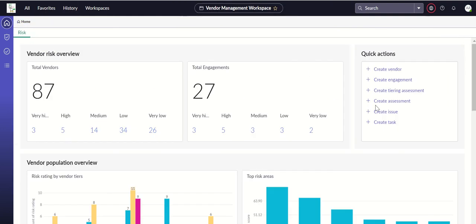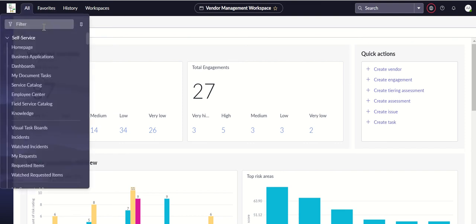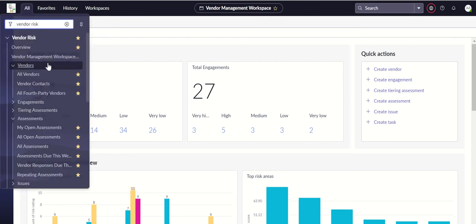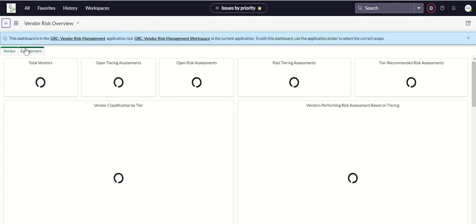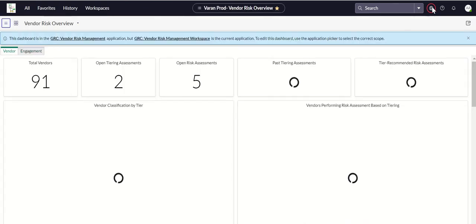The workspace also has quick actions like create vendor, create engagement, tiering assessment, and create issue and risk. Now we'll also look at vendor risk overview, which is a performance analytics dashboard. We'll switch our application scope to GRC Vendor Risk Management.